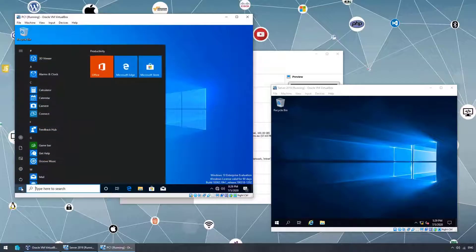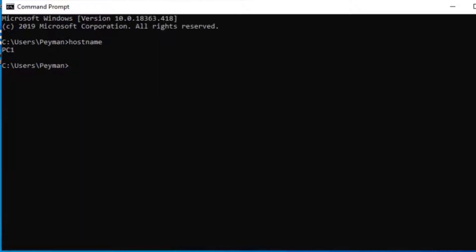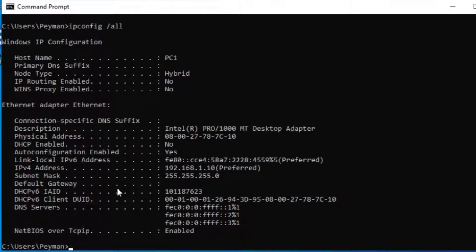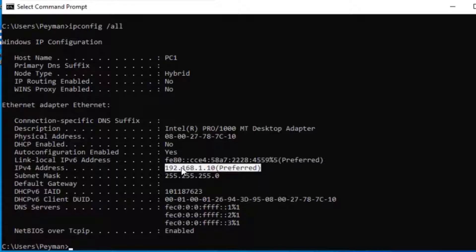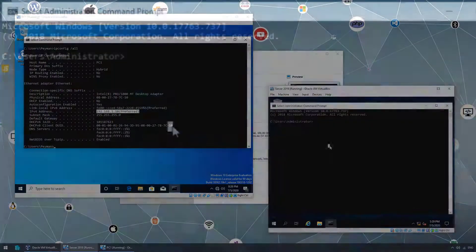On the Windows 10 machine, opening Command Prompt: hostname shows PC1, whoami shows we are logged in using a local account, and ipconfig shows DHCP is not enabled — it is using a static IP address. The static IP address is 192.168.1.10 — class C — chosen for Windows 10.